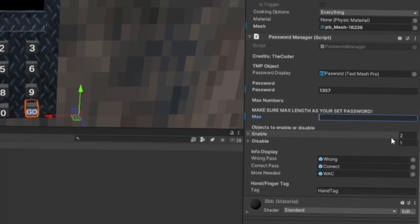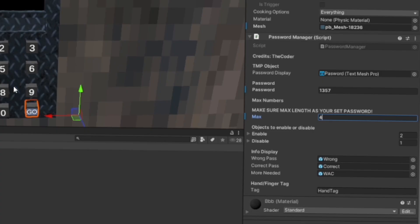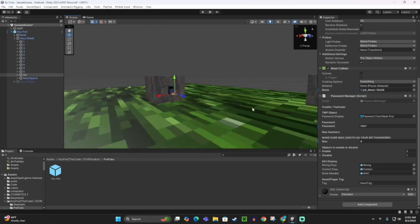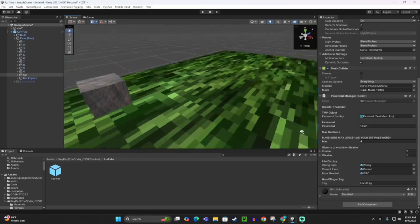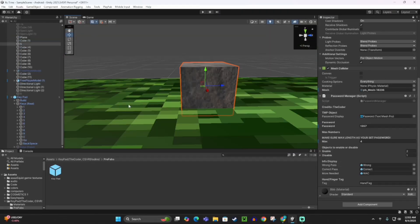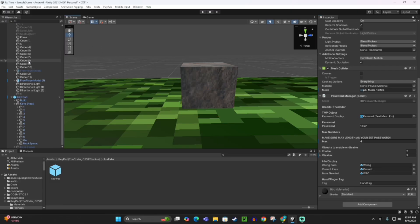Now the enable and disable things is when you get the password correct, then the objects that you drag into there will disable or enable. What I'm going to do is I want one cube to enable and one cube to disable when I get it right. Let me set that up real quick. This cube enable or disable, and then this one, I'm going to enable.